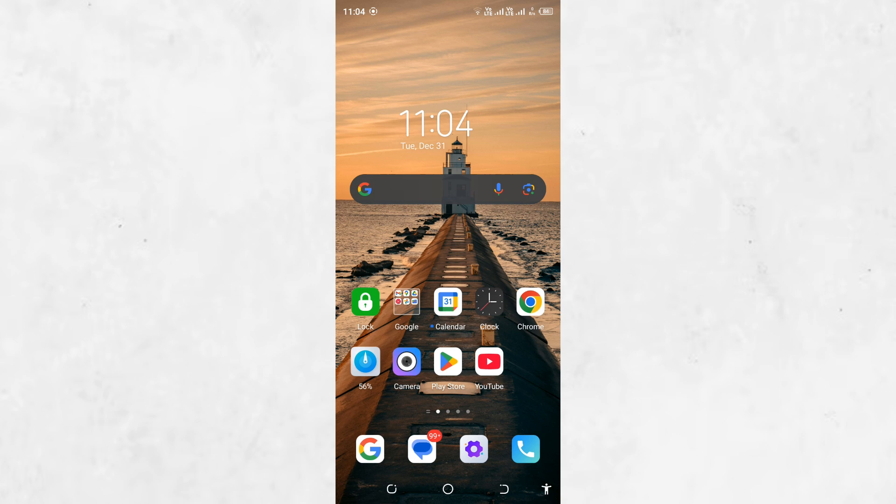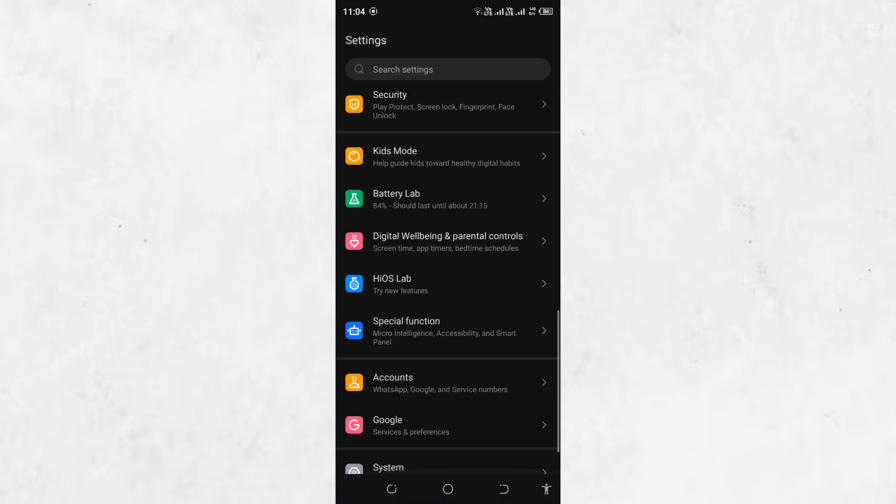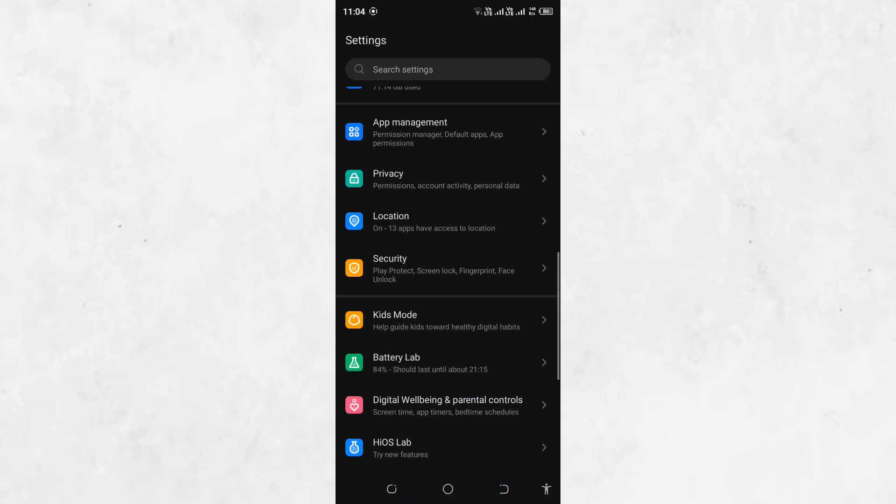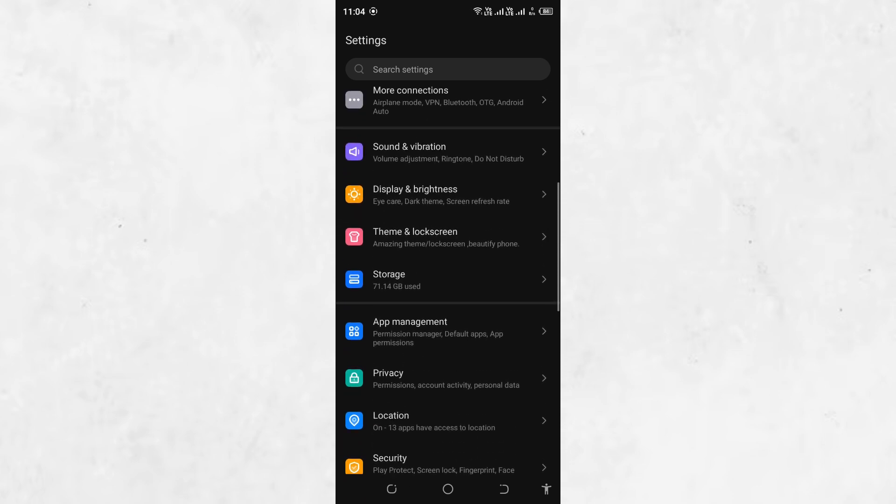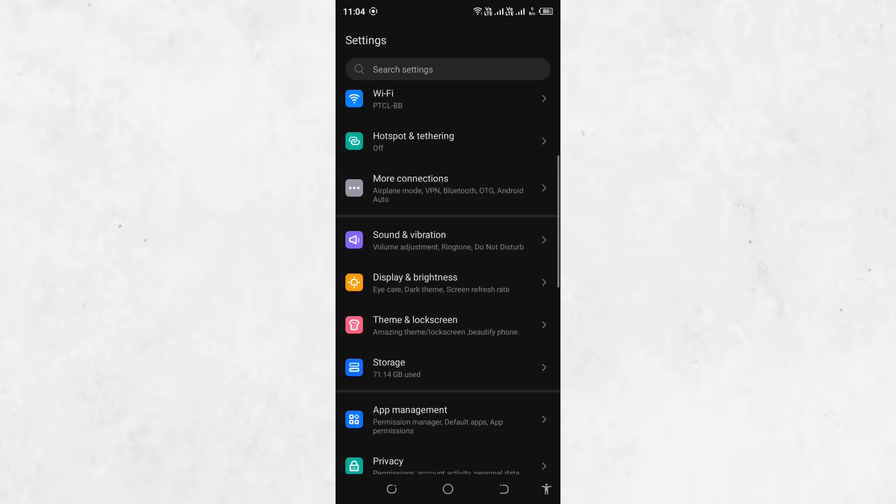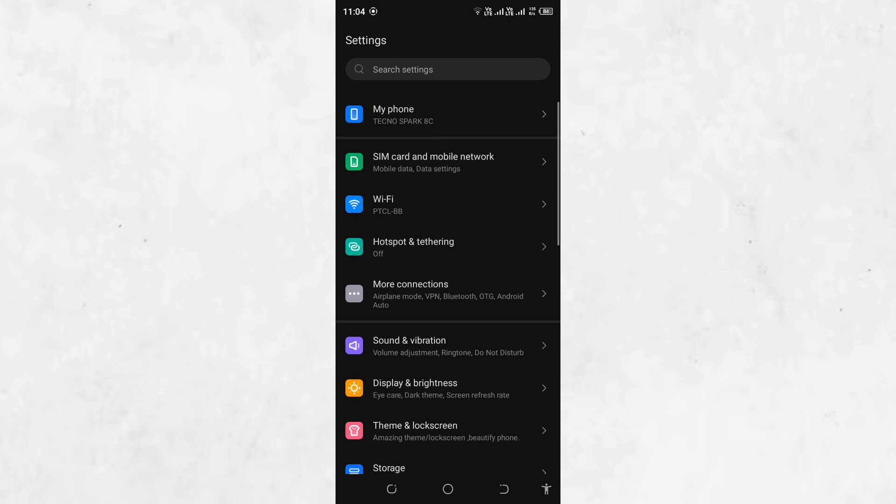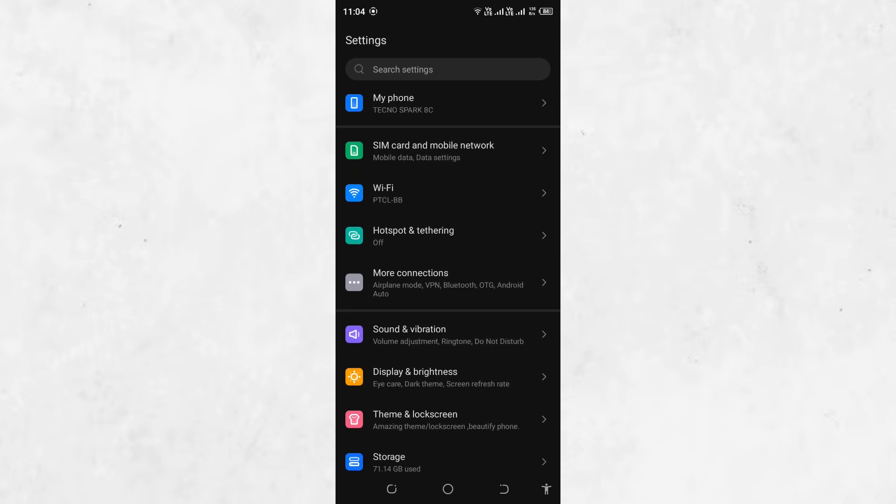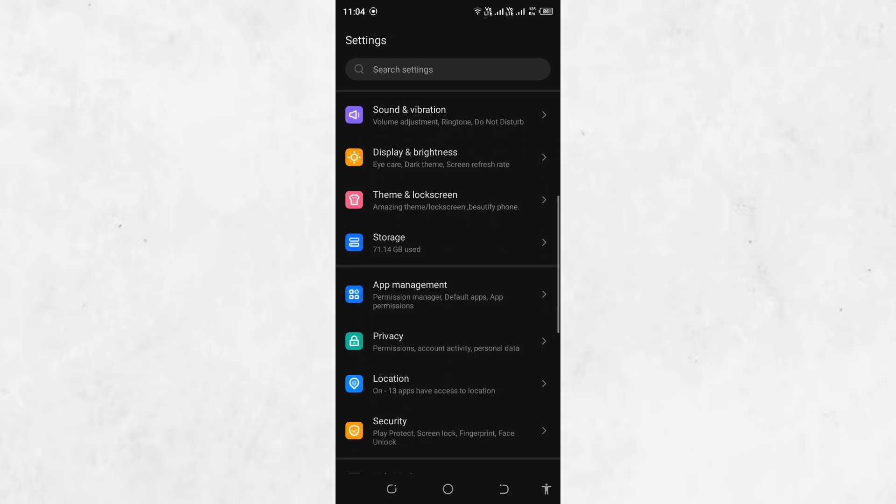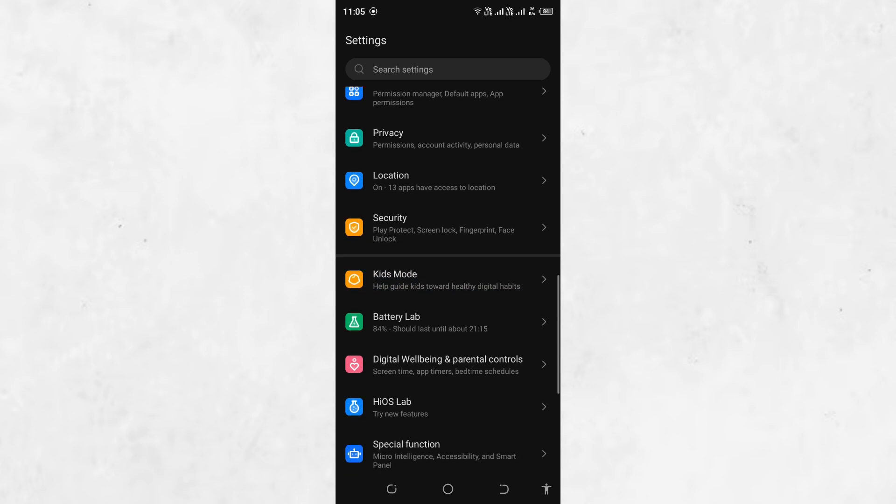Remember, the methods discussed here should only be used for ethical purposes. Always respect the rules and policies of the apps you are using. If you need to take screenshots for professional or personal reasons, consider reaching out to the app support team to request access.